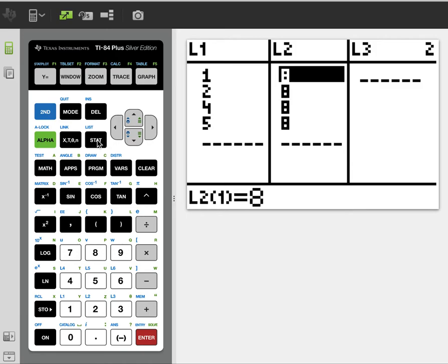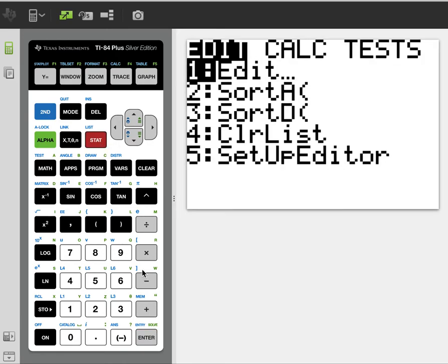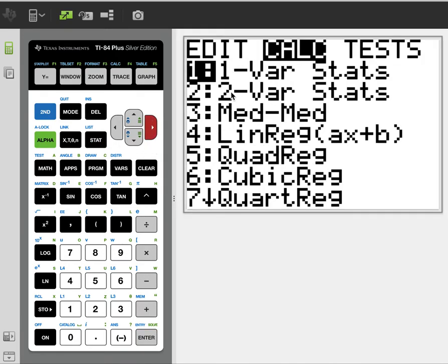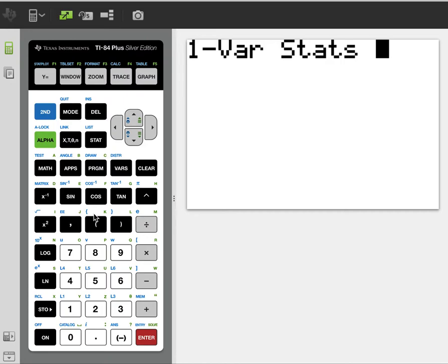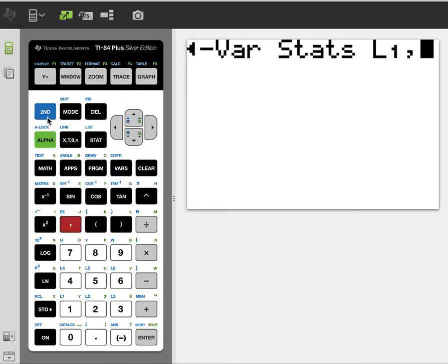And then you're going to go to stat. You're going to go over to calculate for one bar stat. And then you're going to do second L1 comma L2.